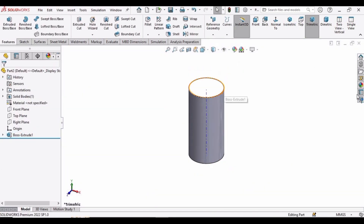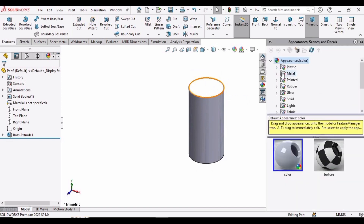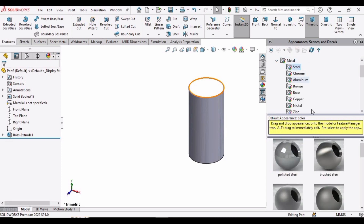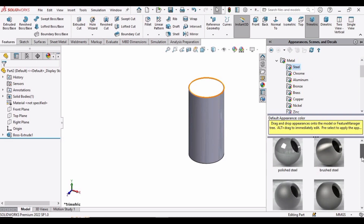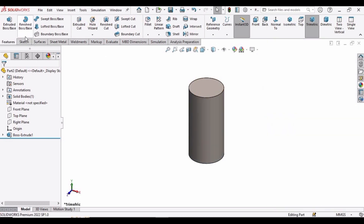Now let's change the background to plain white and apply some appearance. Go to Metals, then Steel, and specify this material.